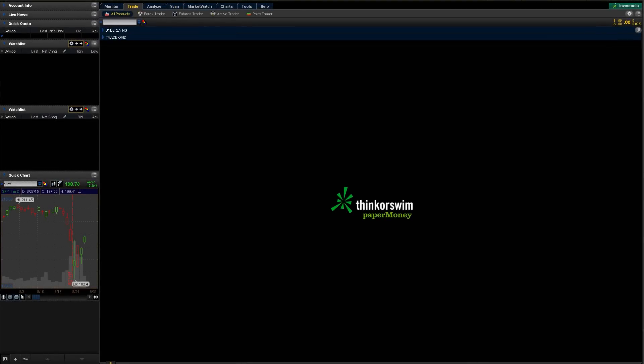Hey, this is Nate from ClayTrader.com. Today we're going to go through another tutorial on the Thinkorswim platform, and we're going to address how to trade or how to buy or sell a stock.